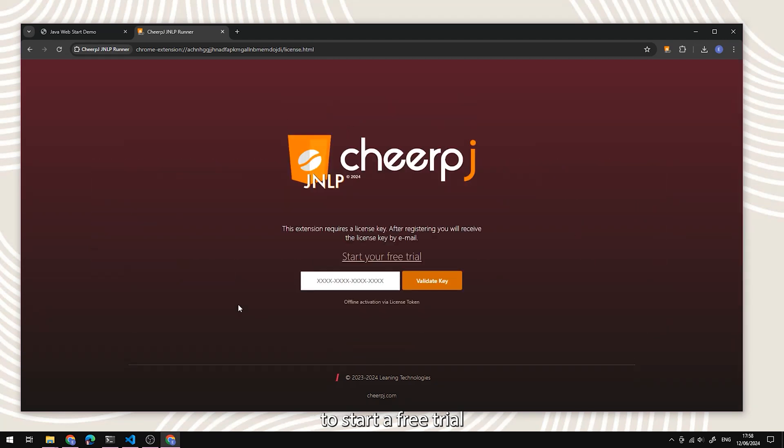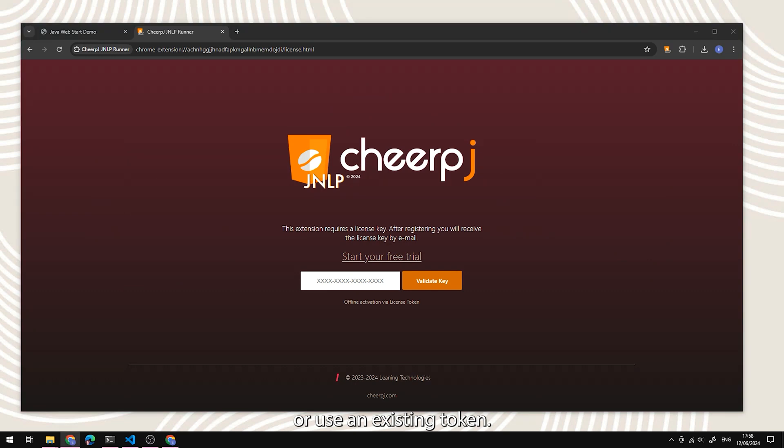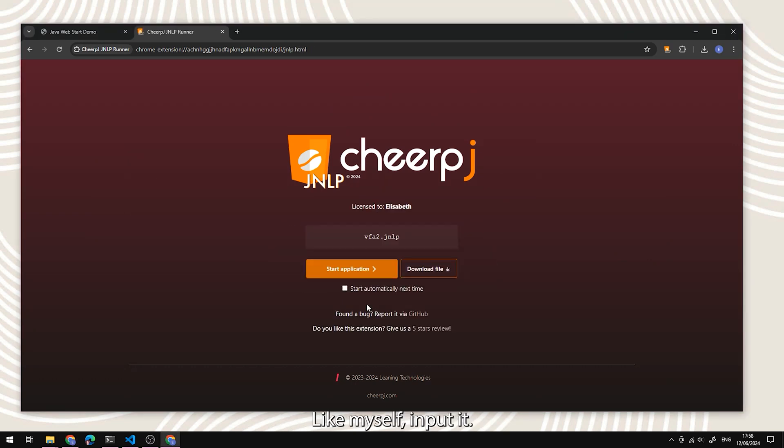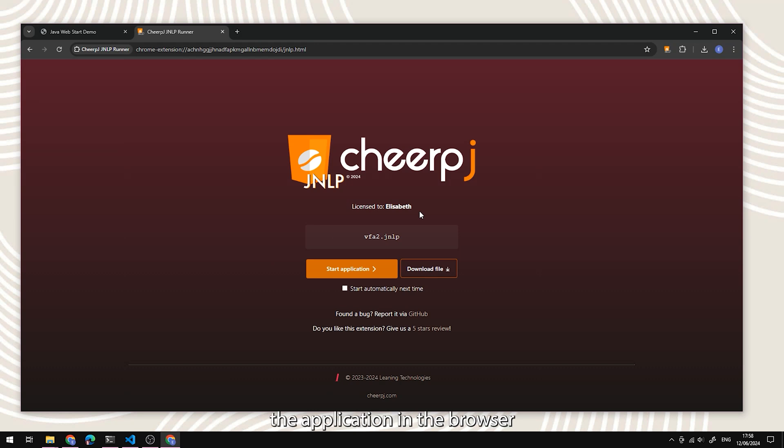You have the option to start a free trial or use an existing token. If you have a token available like myself, input it to initialize the application in the browser.